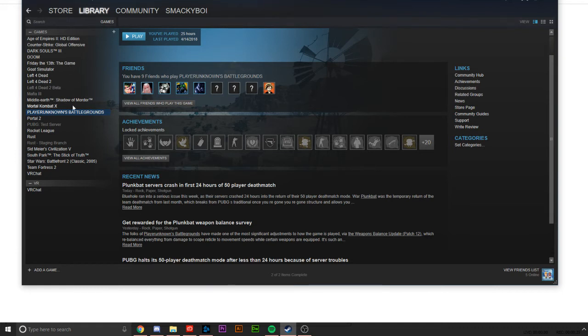What you're going to do is go down and find VRChat. Luckily I have mine organized in the VR section.